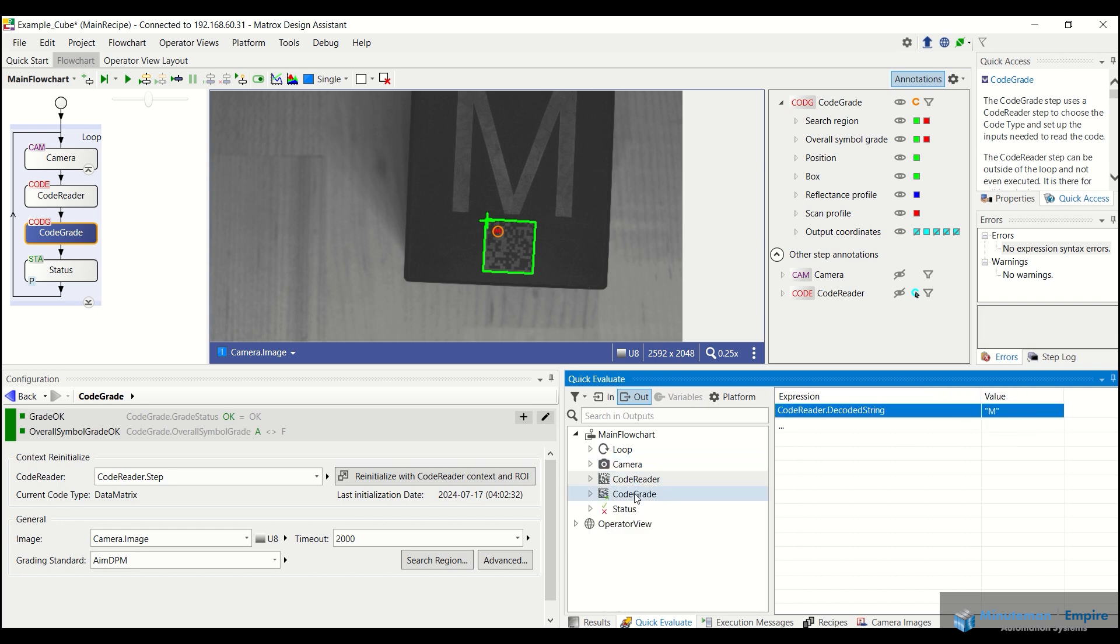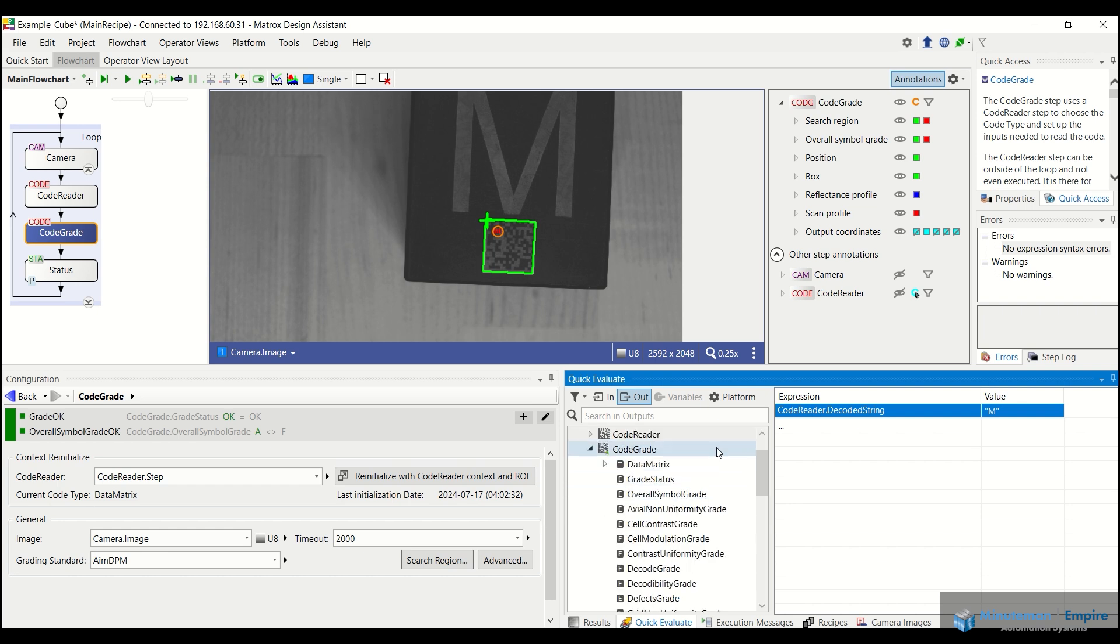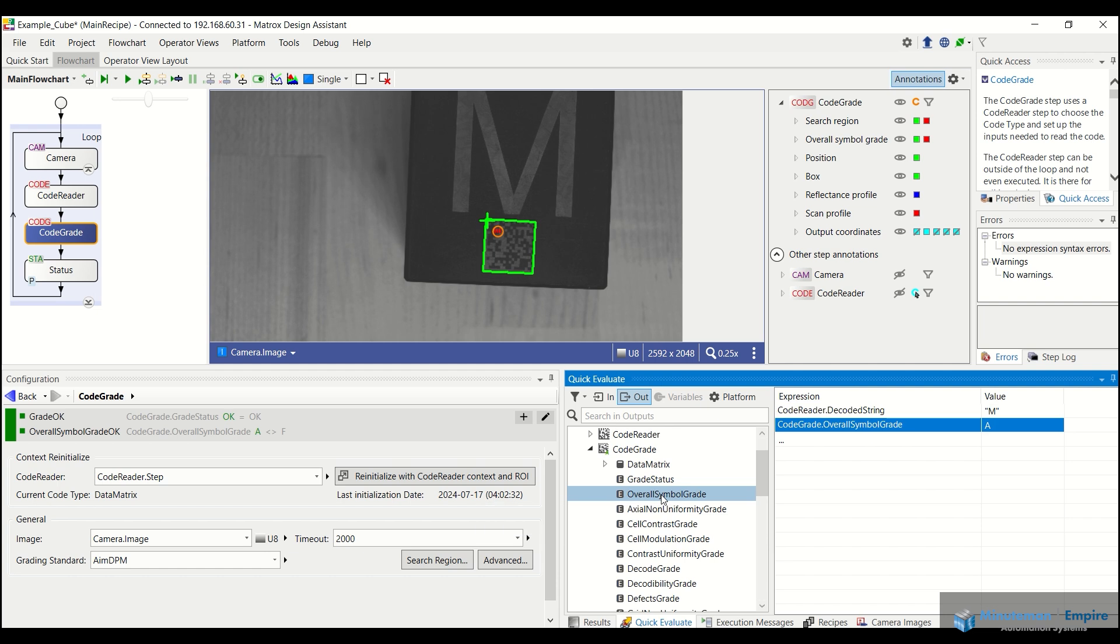And now let's say I want to look at the corresponding code grade. What I can actually do is come into my overall symbol grade, double click that and it adds it right below my decoded string. So under M, I have a grade as per the aim DPM standards of A, which is really good.